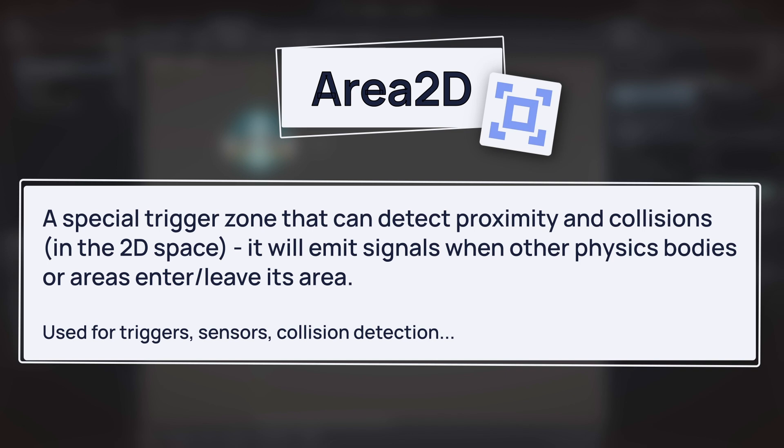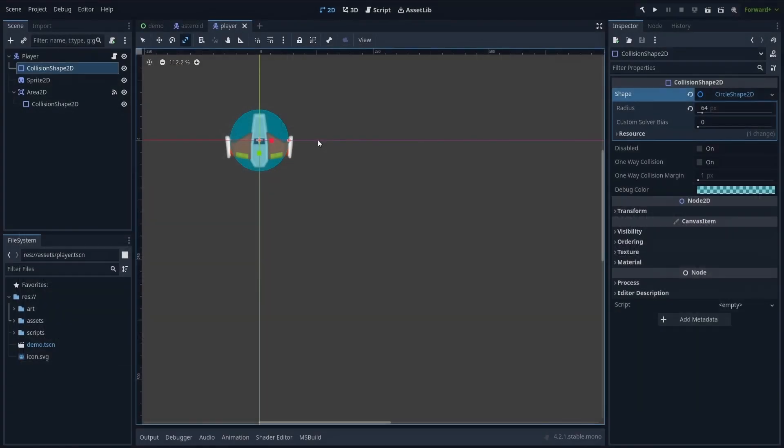Typically in this case, we'll use the area's body-entered signal to detect when other character body 2D nodes, meaning here Asteroids, enter this circular zone.